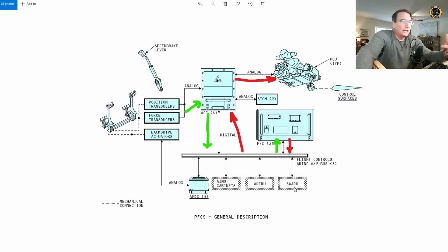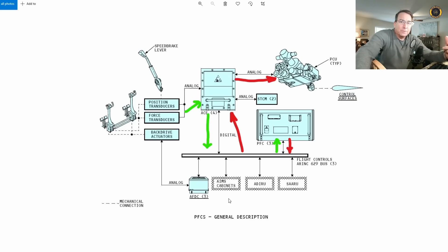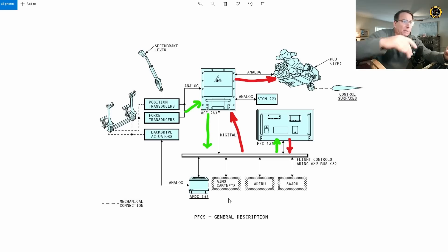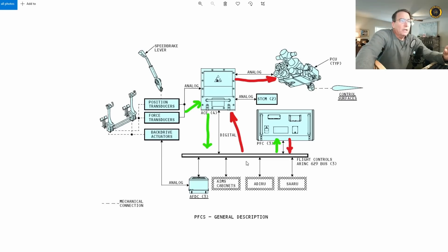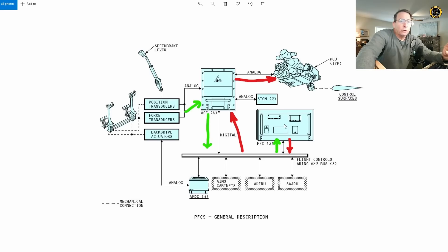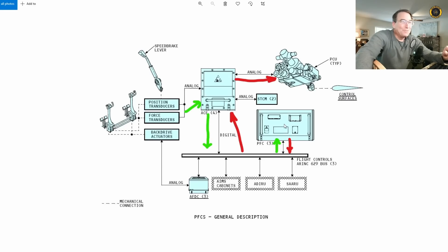This now digital signal is mixed with the air data inertial reference unit and the secondary attitude air data reference unit, the ADIRU and the SAARU, plus the air information management system. All the stuff we've put into the, typed into the computer. Takes that digital signal, sends it over to the primary flight control computers.